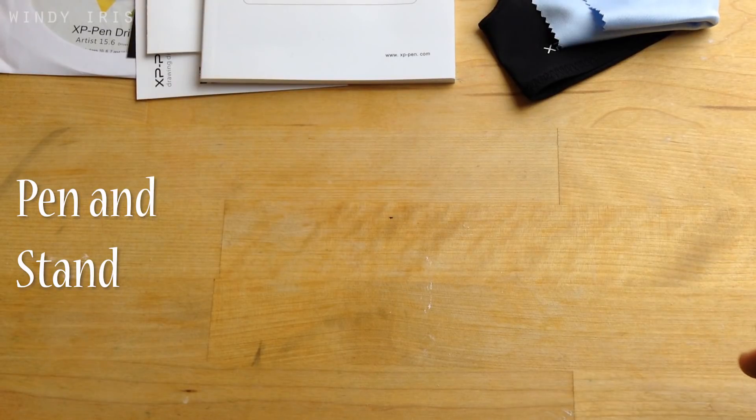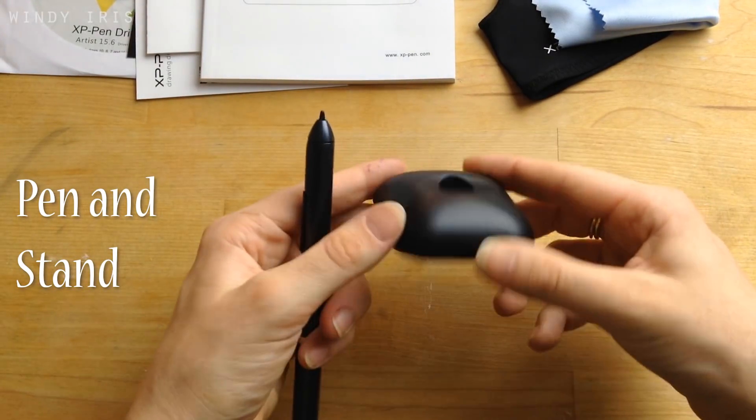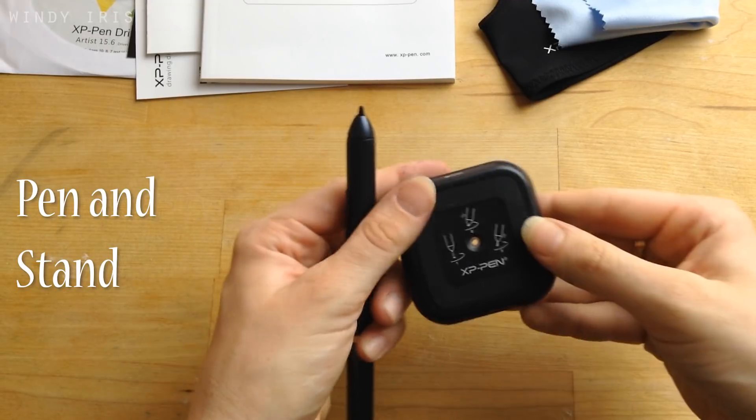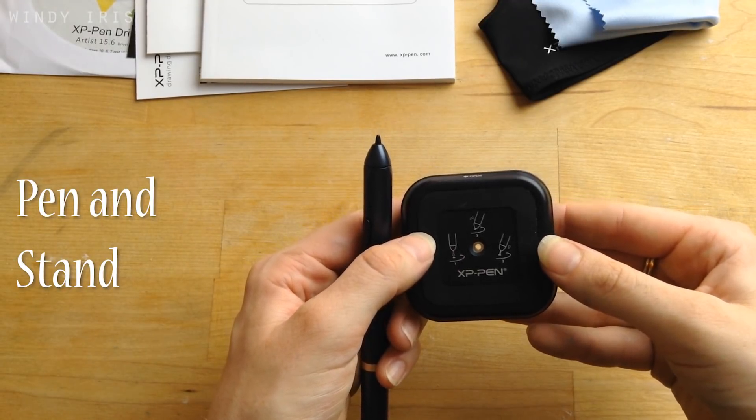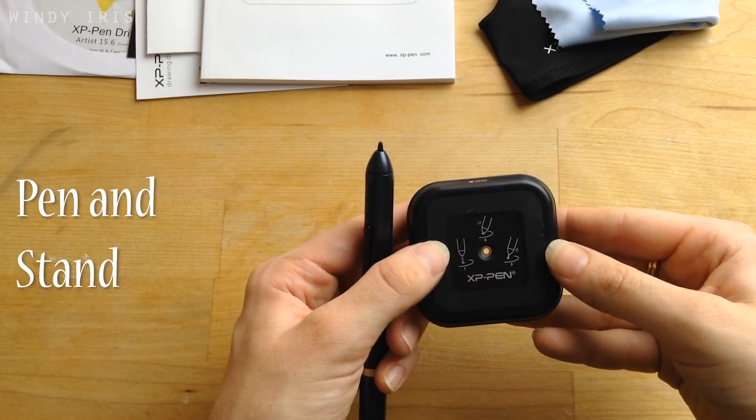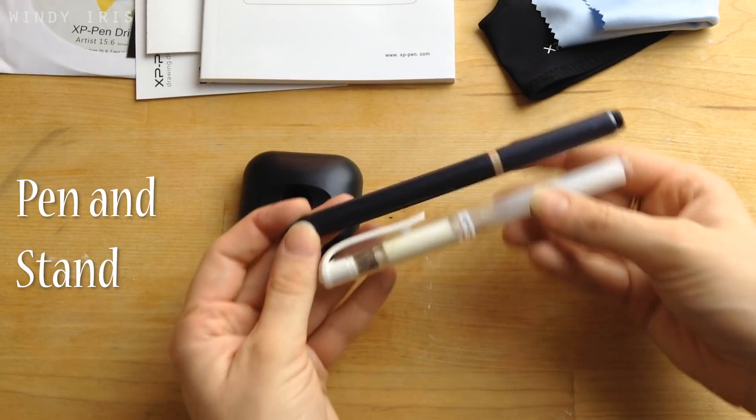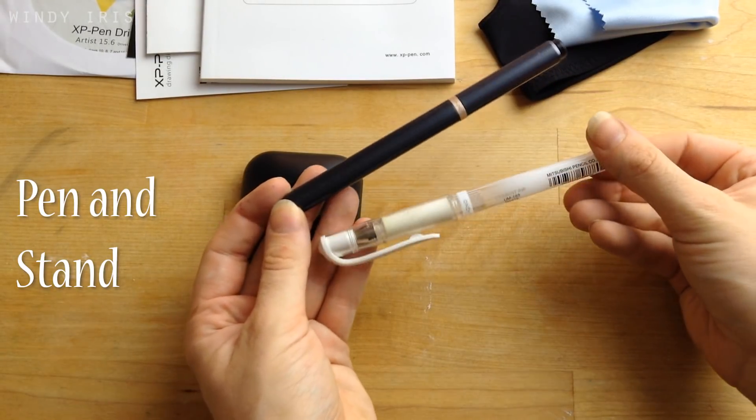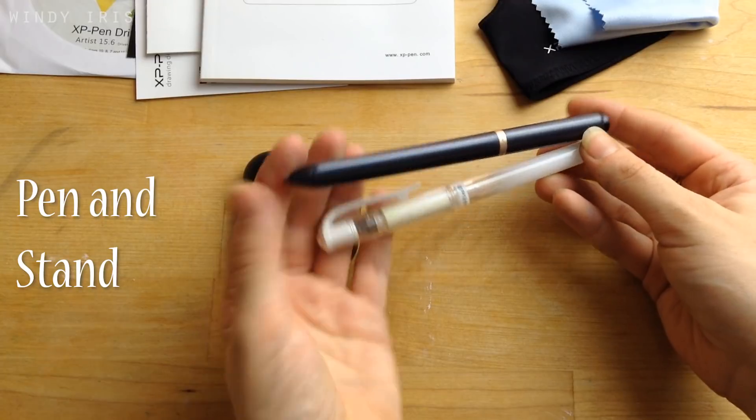Then we have the pen and the pen stand. The pen is really nice and lightweight. It feels really comfortable in the hand and it's actually a very similar size to a regular pen. Here's a quick size comparison with a white gel pen that I have.